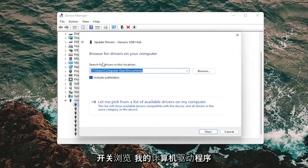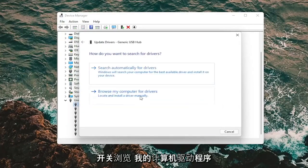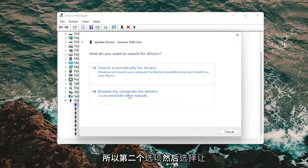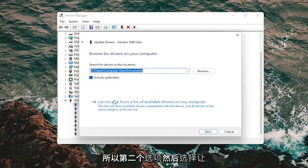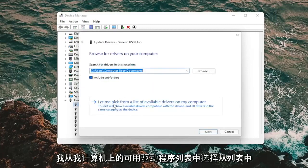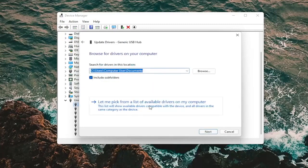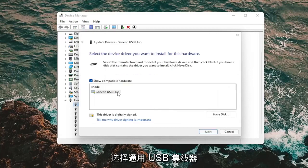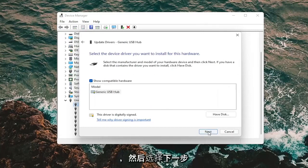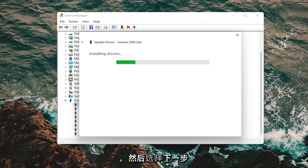Select browse my computer for drivers, so the second option. And then select let me pick from a list of available drivers on my computer. Select the generic USB hub from the list and then select next.